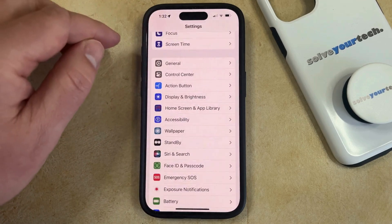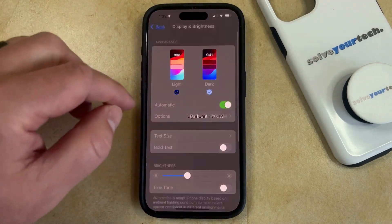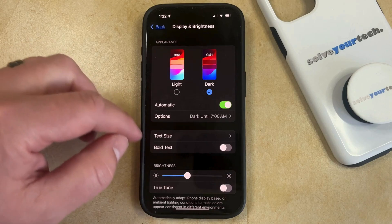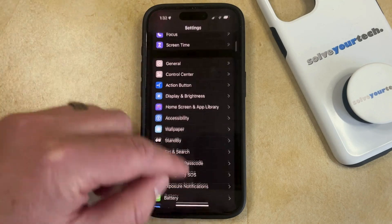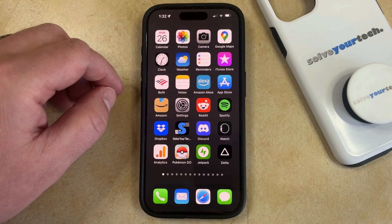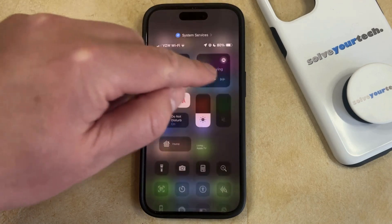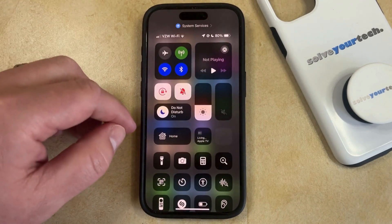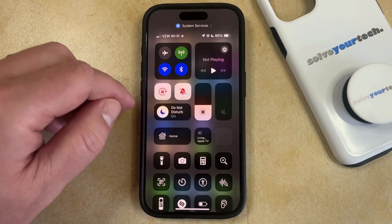The second option for switching between light mode and dark mode is through the Control Center. You can do this by swiping down from the top right corner of the screen, which is going to open the Control Center, and then you can tap and hold on the brightness slider.